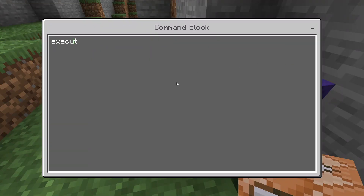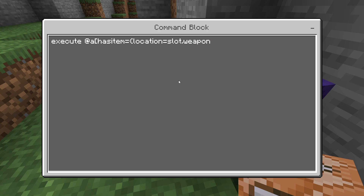Continuing the second command: after the hasitem condition with curly braces and a bracket, you're going to type ~ ~ ~ setblock ~ ~ ~ light_block. So the full second command executes at all players holding a torch in their main hand and places a light block at their location.